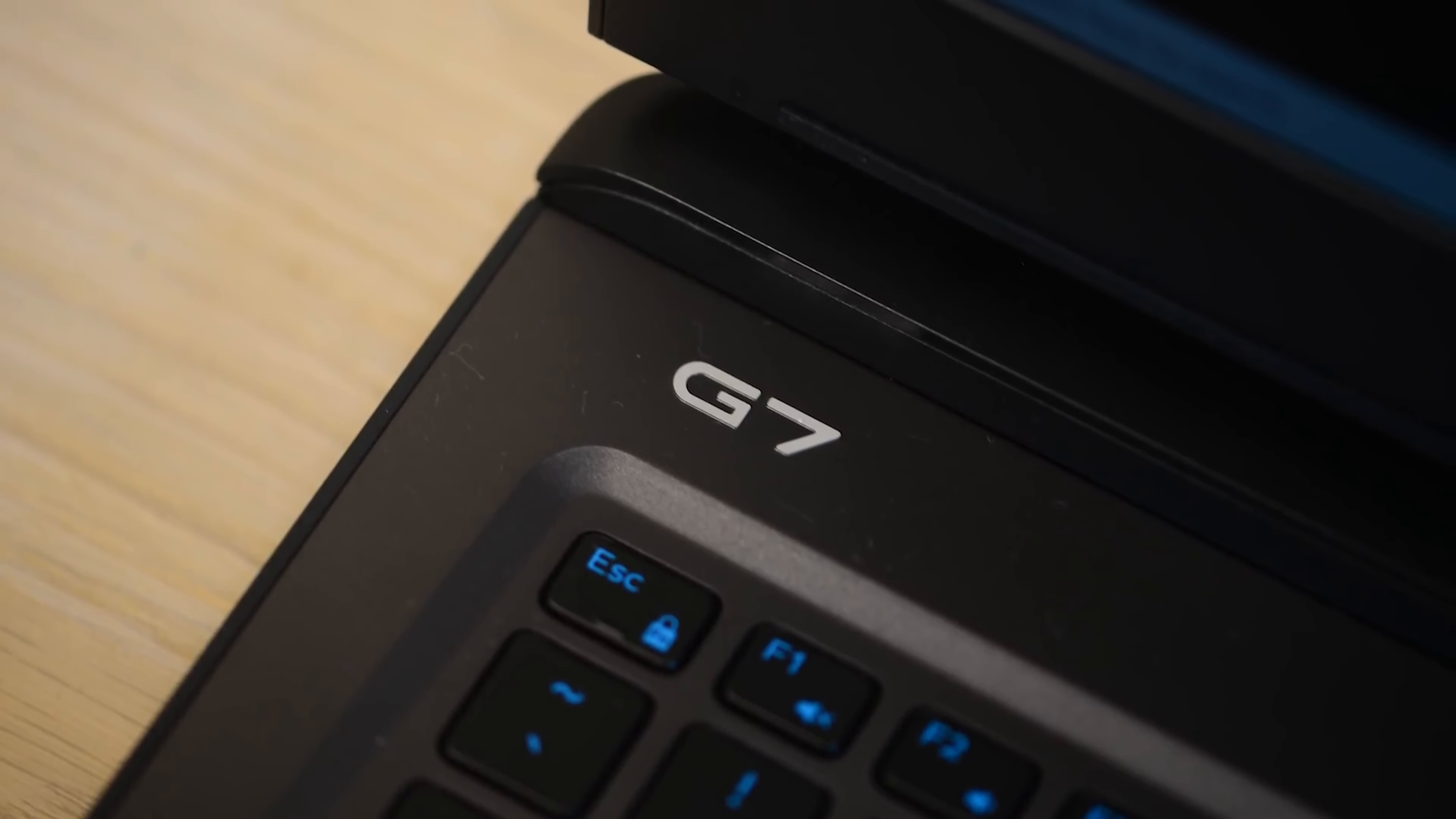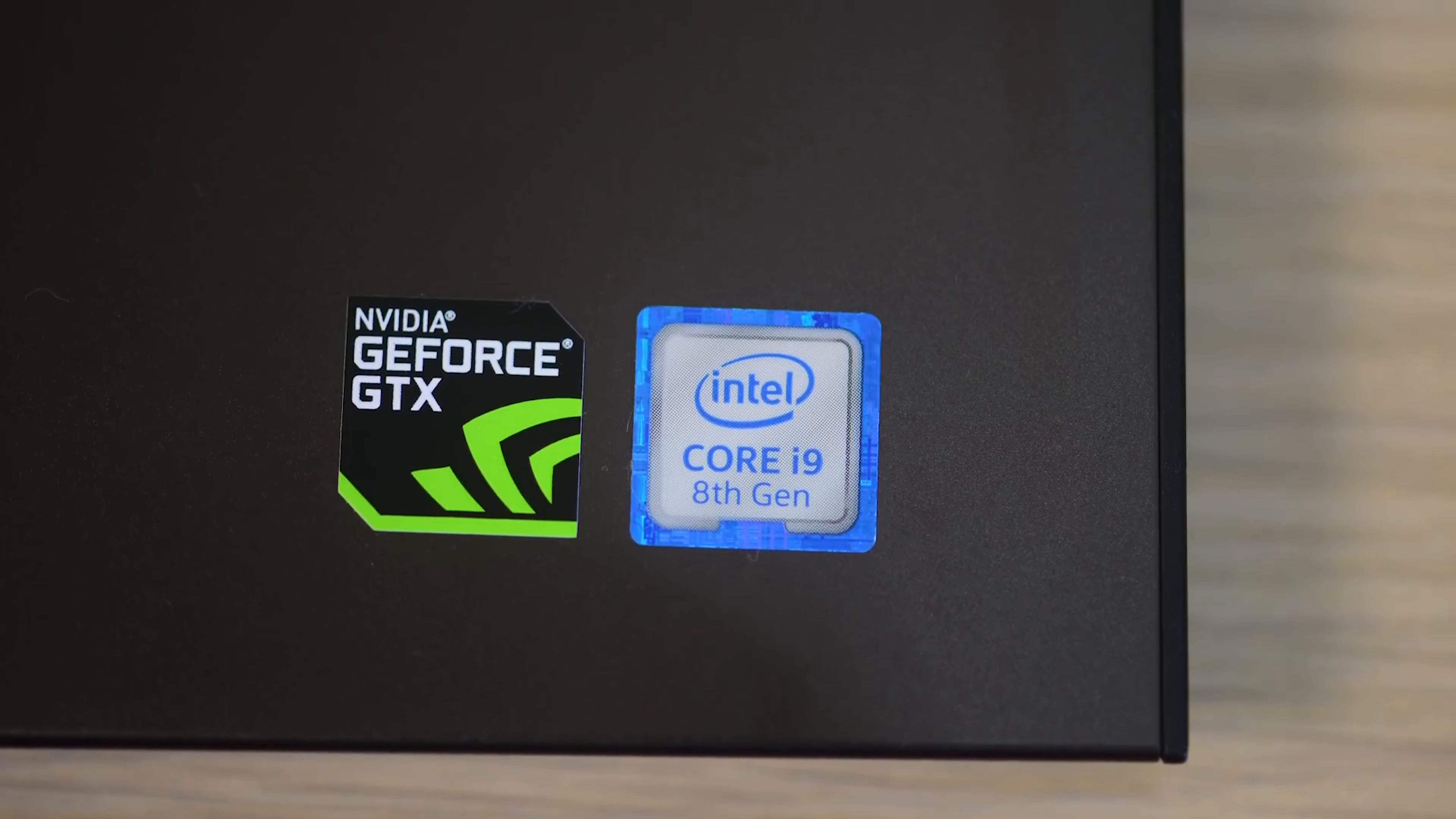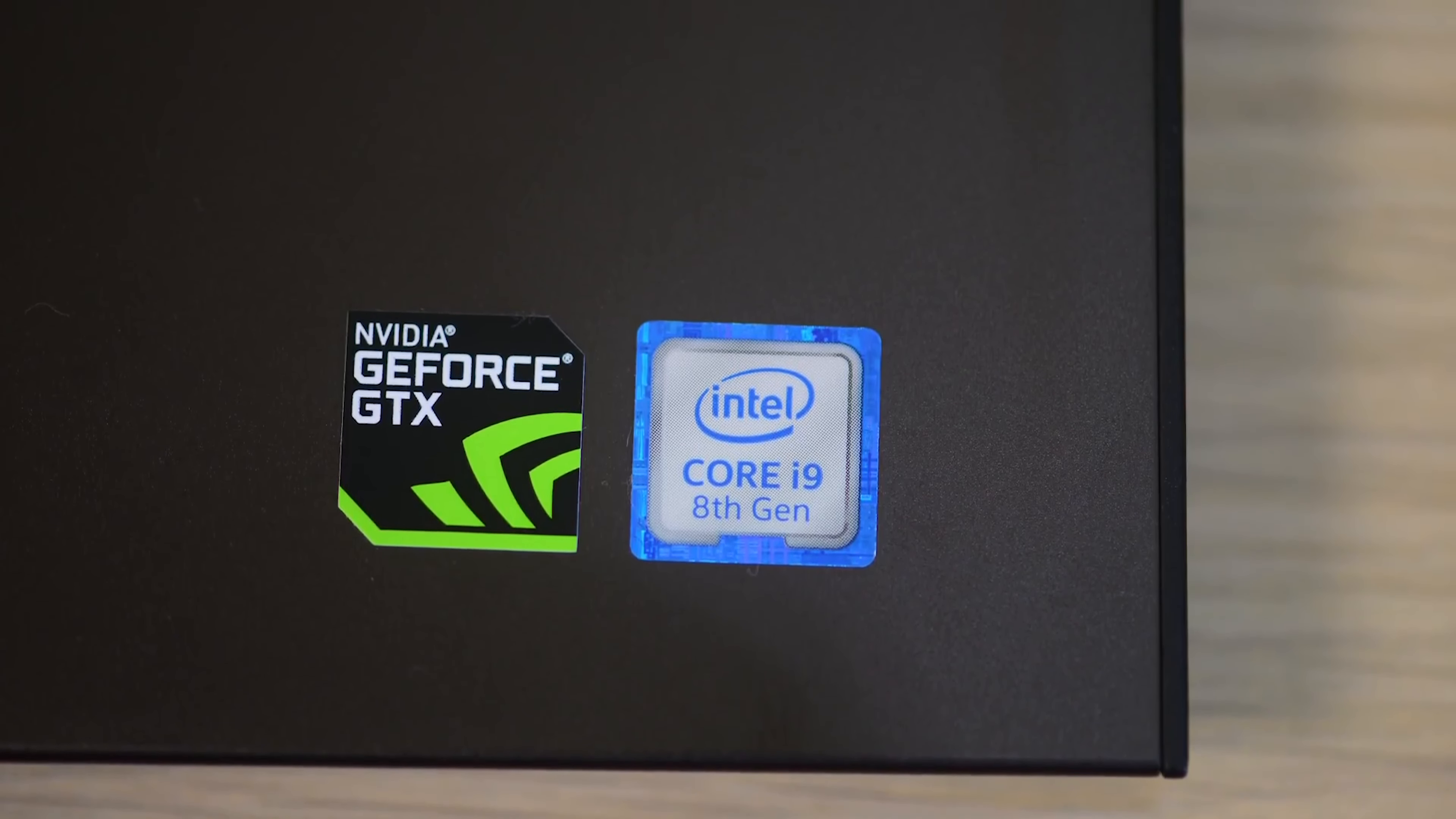So how will the Dell G7 let you realize your New Year's resolution? Can't wait to read your answers.